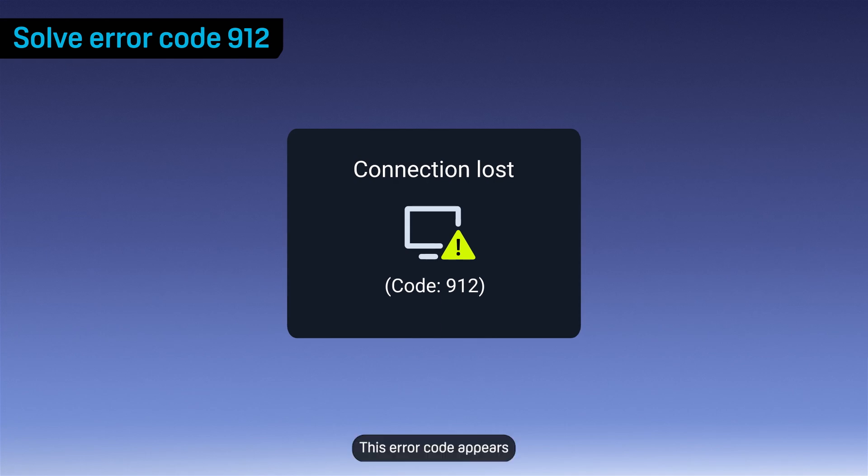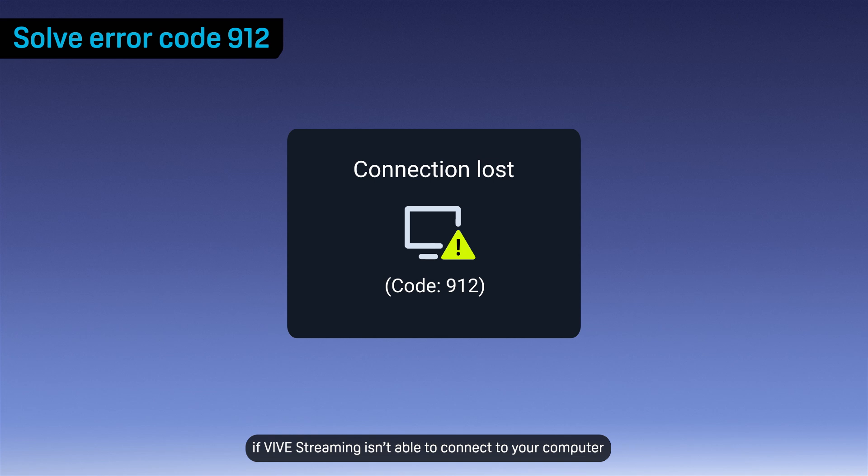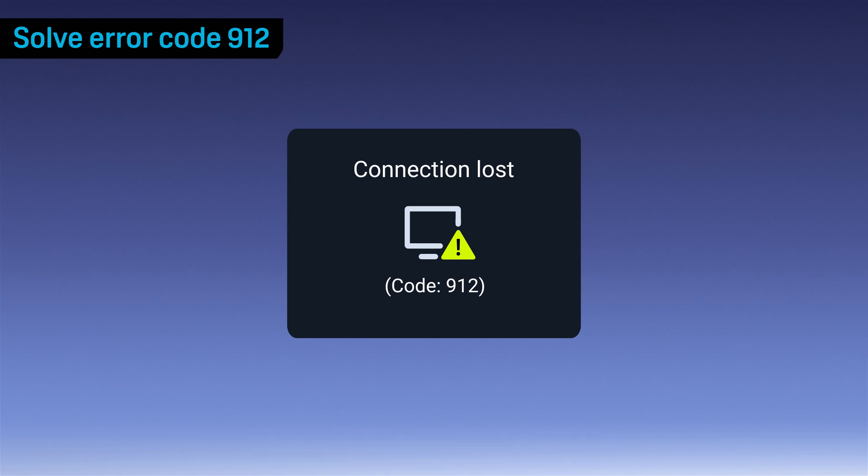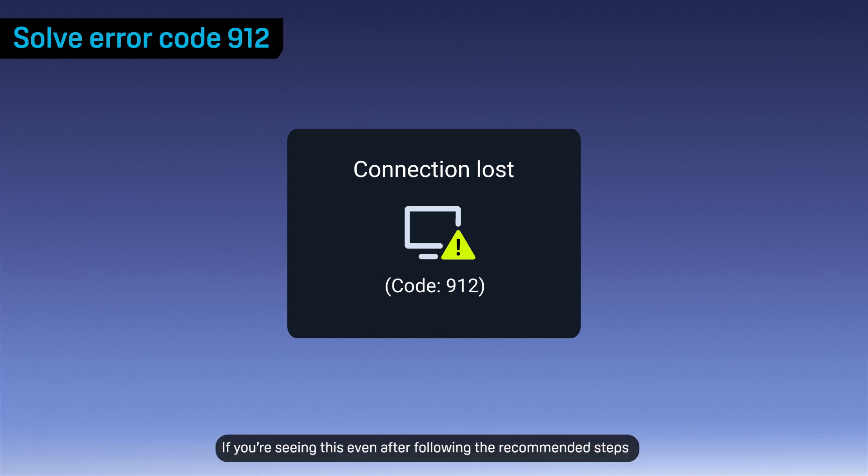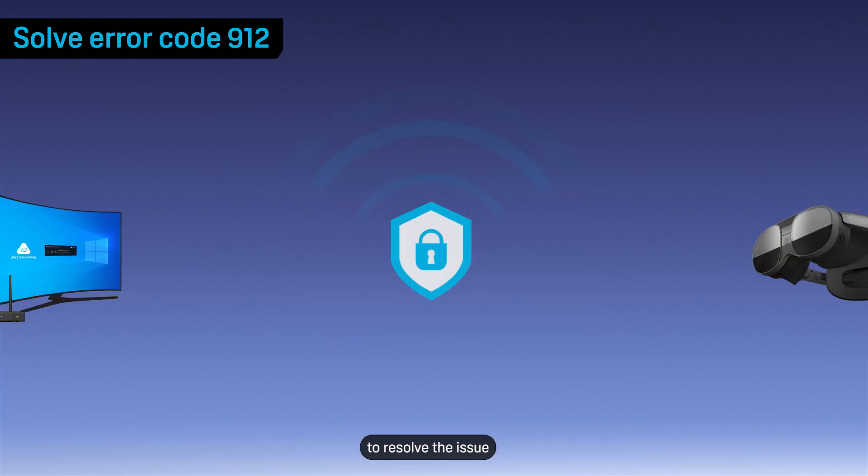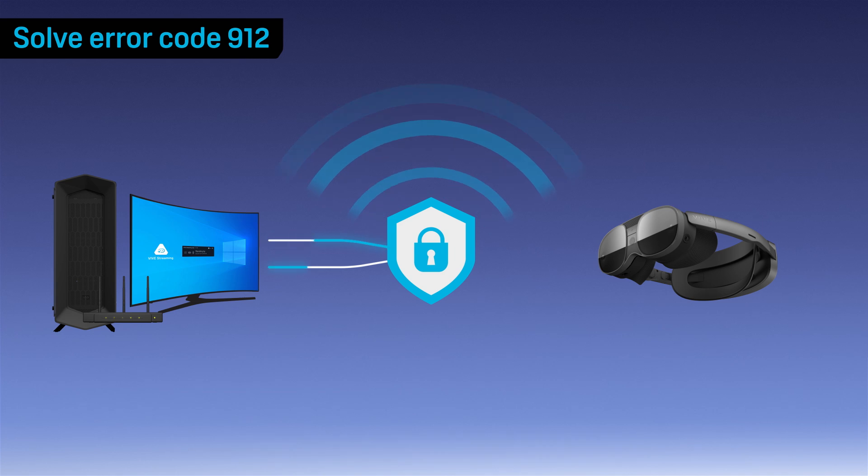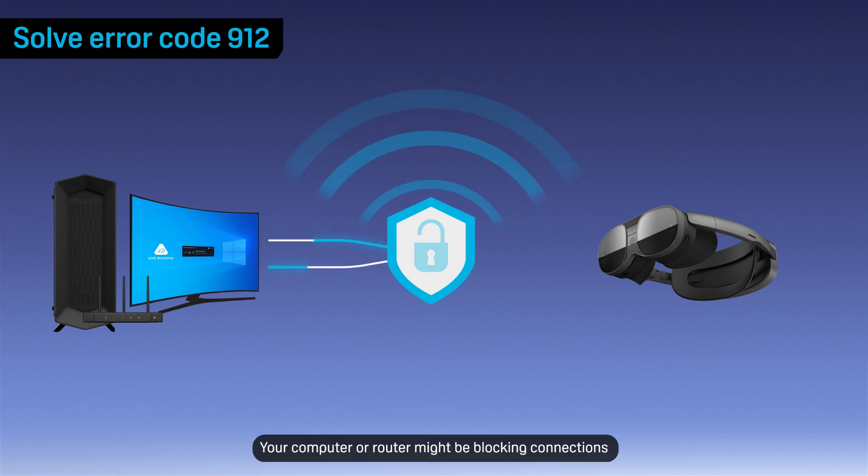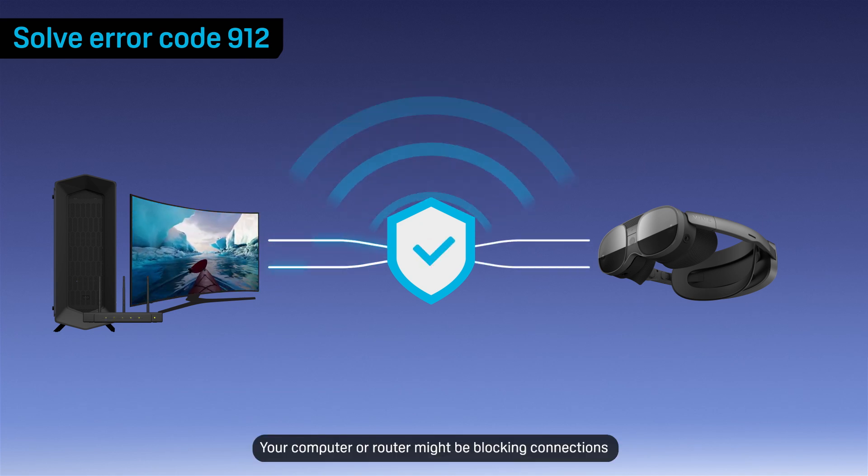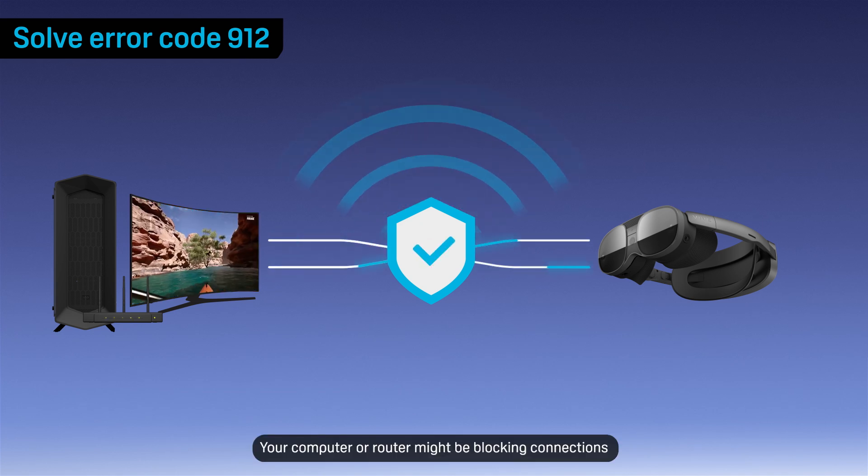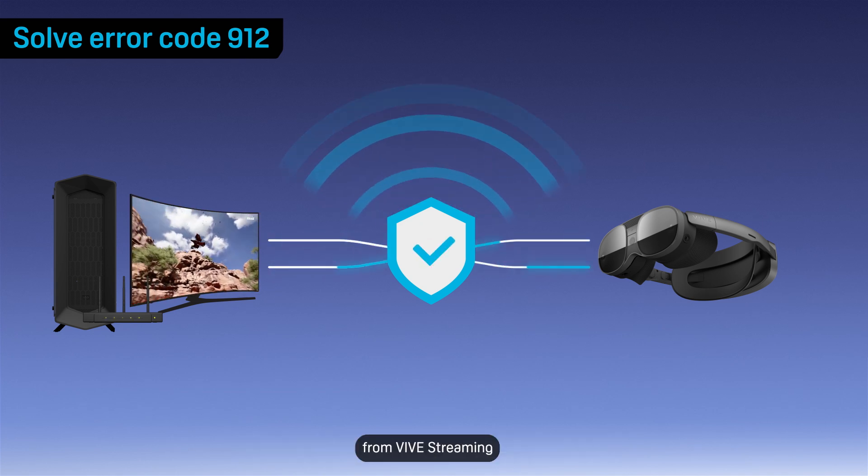Error code 912. This error code appears if Vive streaming isn't able to connect to your computer. If you're seeing this even after following the recommended steps to resolve the issue, check the firewall settings on your computer and wireless router. Your computer or router might be blocking connections from Vive streaming.